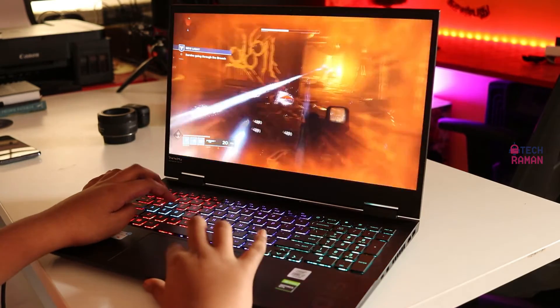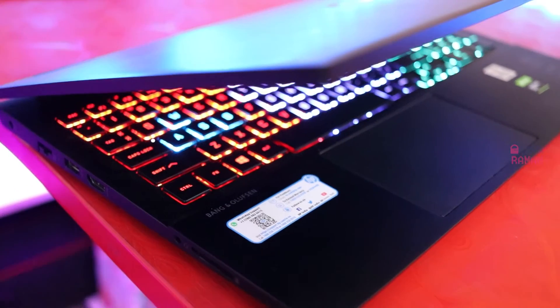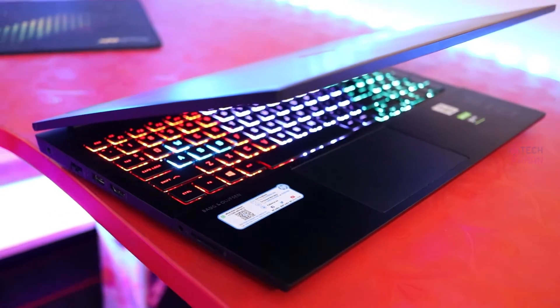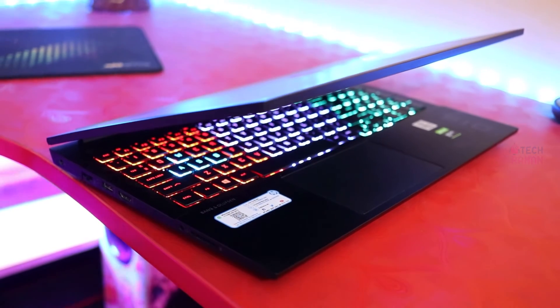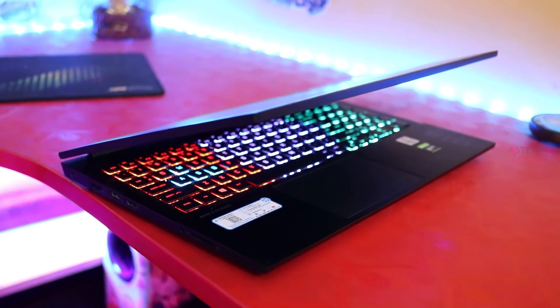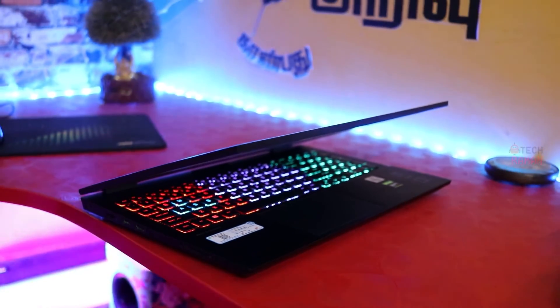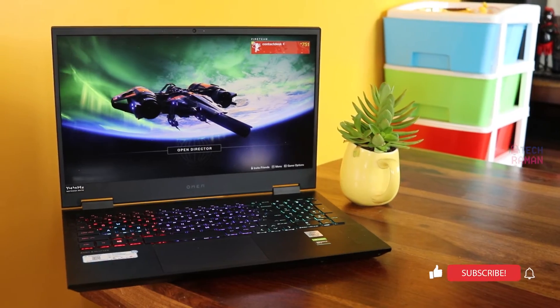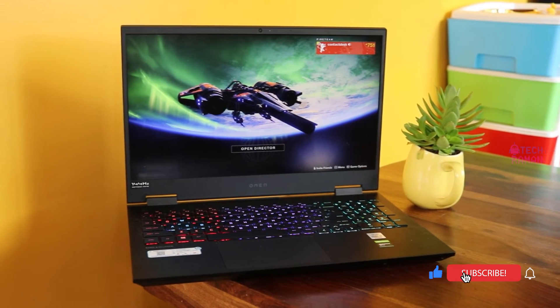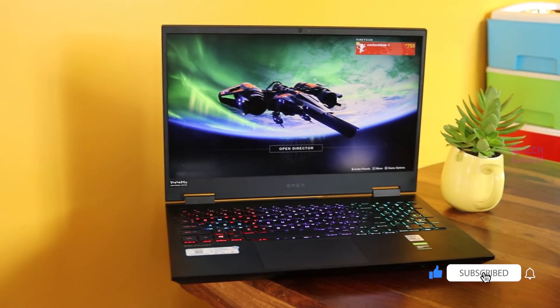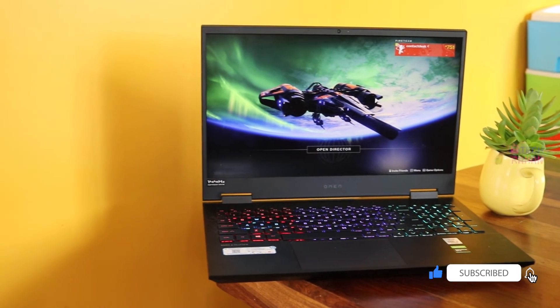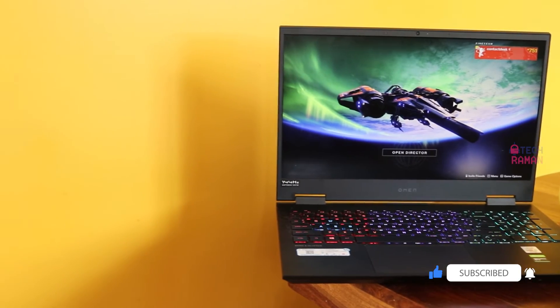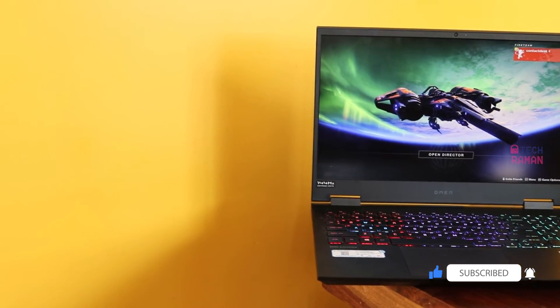In conclusion, the HP Omen 15EK0019TX is a good entry-level mid-segment gaming laptop. If you don't fancy the over-the-top design cues of gaming laptops and want something that would blend with your office environment, this is a good buy.